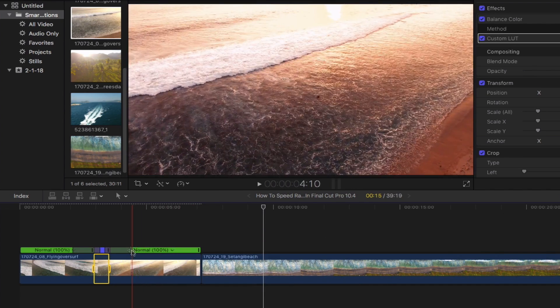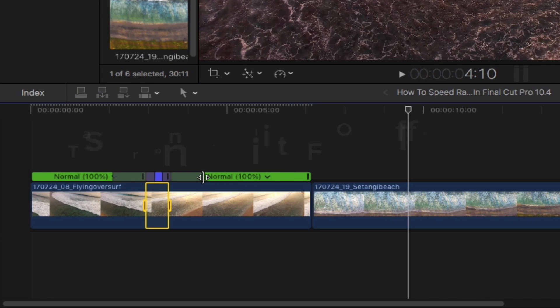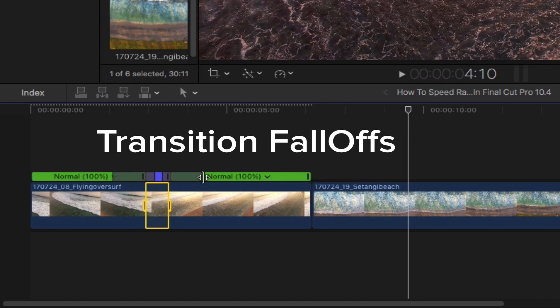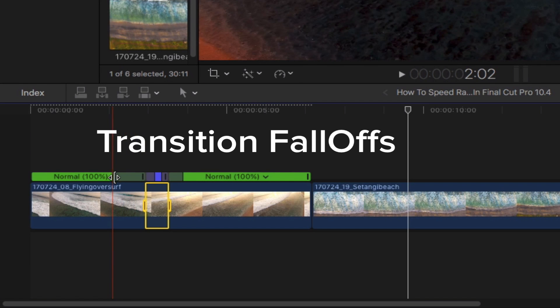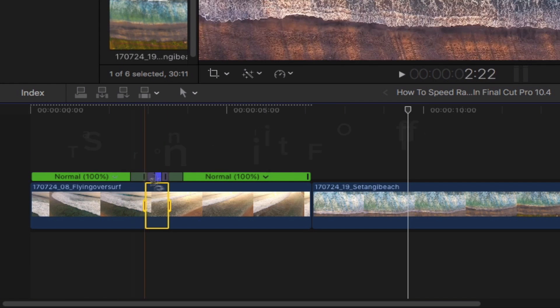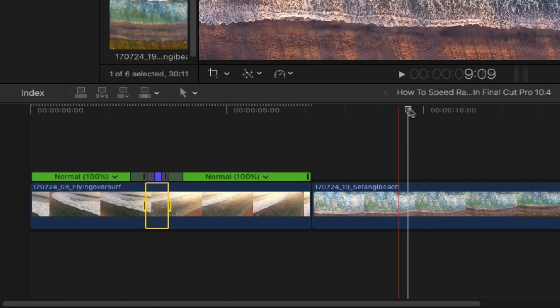Moving on, let's decrease the transition falloffs for a more dramatic look and feel to the footage by simply decreasing the length of these grey bars. Let's take a look at what we've got.